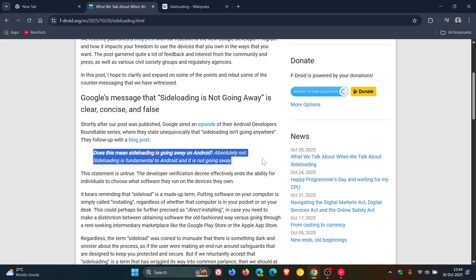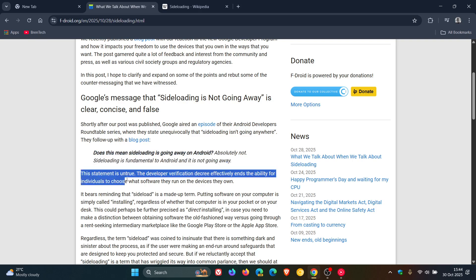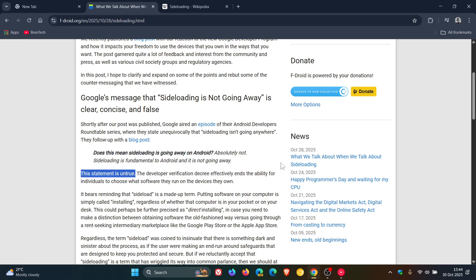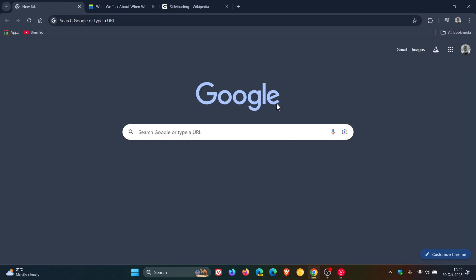After it says that, this statement is untrue. Obviously this has caused quite a lot of debate—I have even seen it in the comments on the channel. It says that the developer verification decree effectively ends the ability for individuals to choose what software they run on the devices they own.